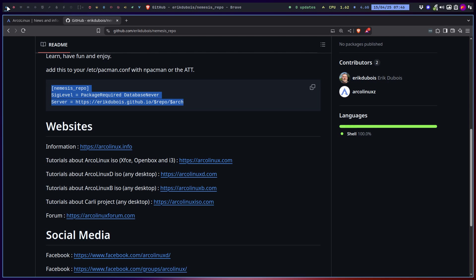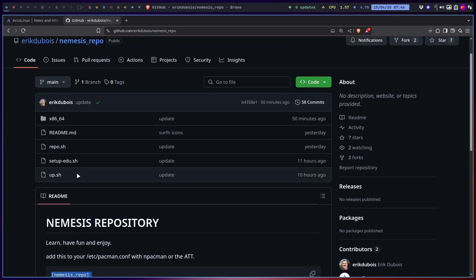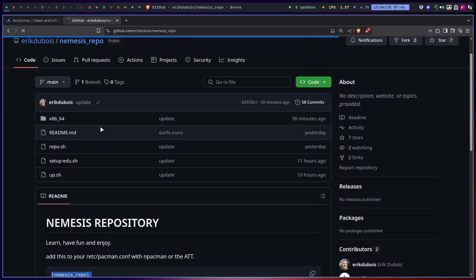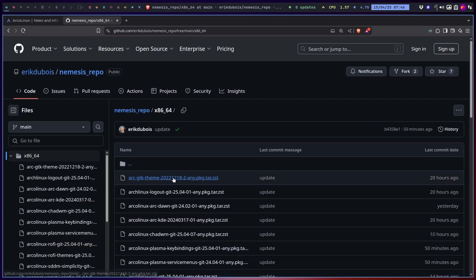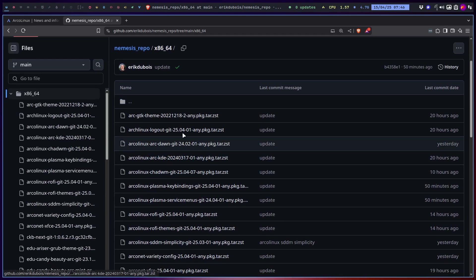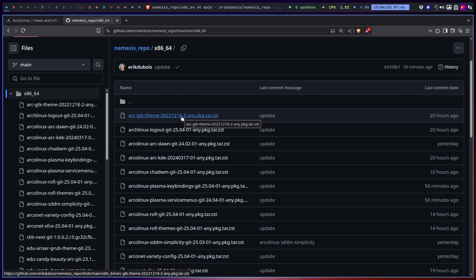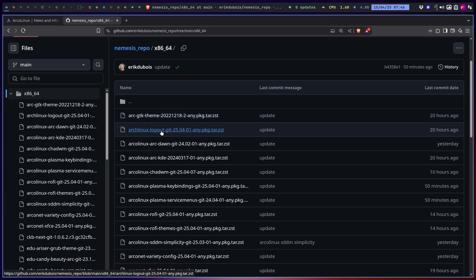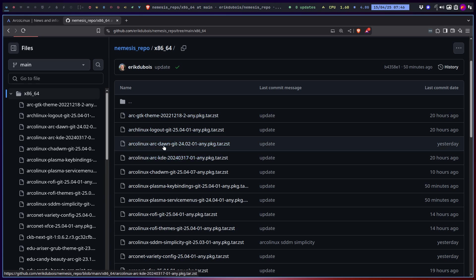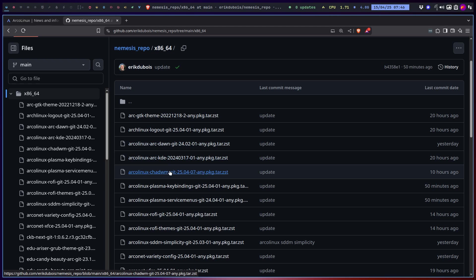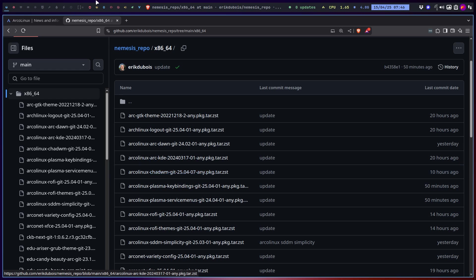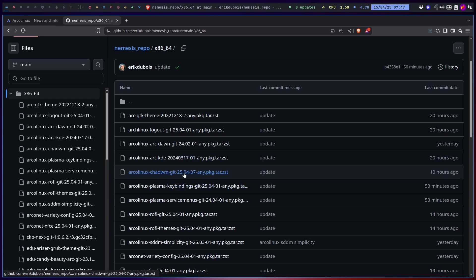If you have access to the Nemesis repo, then you can do anything. Anything that's in here that I update is going to be here. There's already some of the packages that I miss on Kilter AUR, which is the Arc GTK theme, ArcoLinux logout, Arc tone is my coloring system.